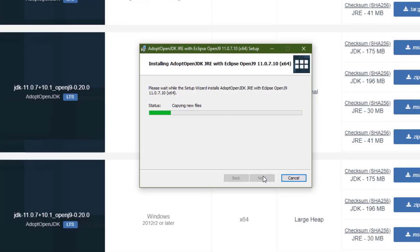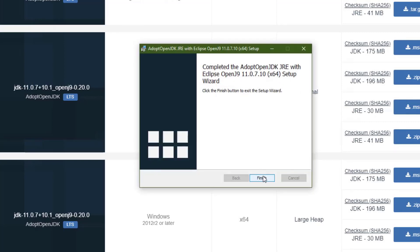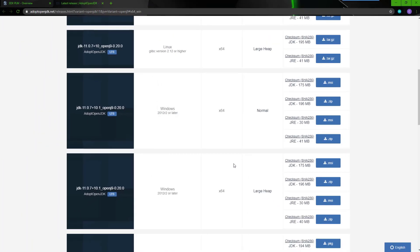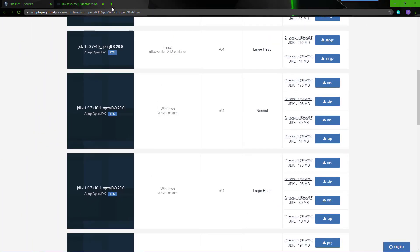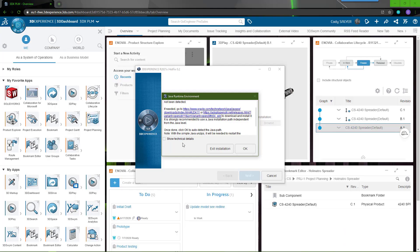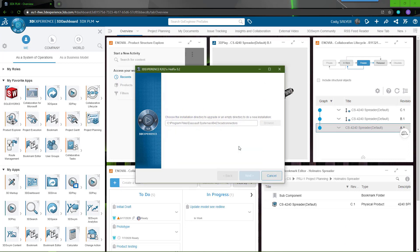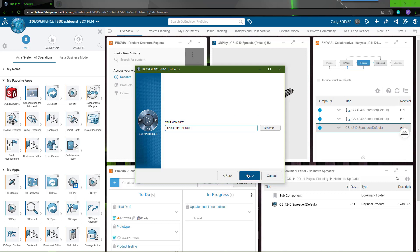Once the installation of Java runtime is completed, go back to our 3DEXPERIENCE installation and choose OK. It will prompt you for the path of the local 3DEXPERIENCE folder. This defaults to the C drive. We recommend you leave it in the default location.